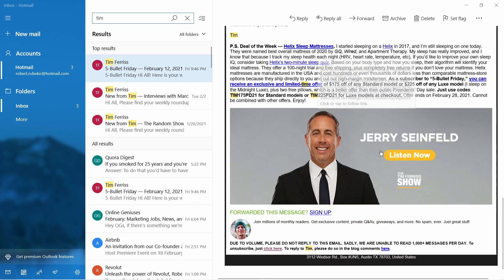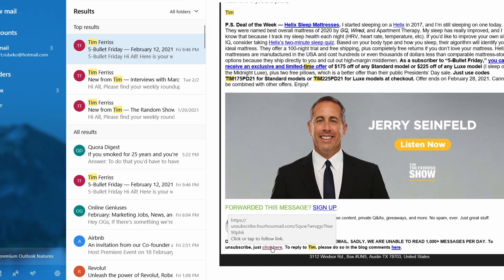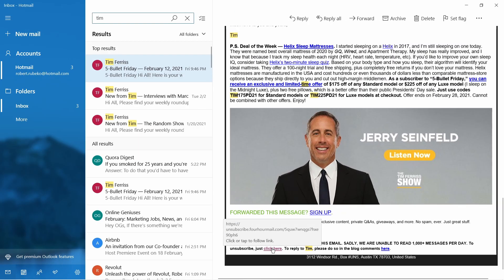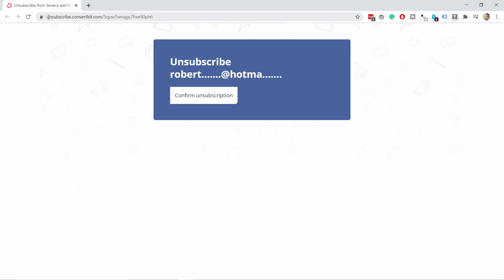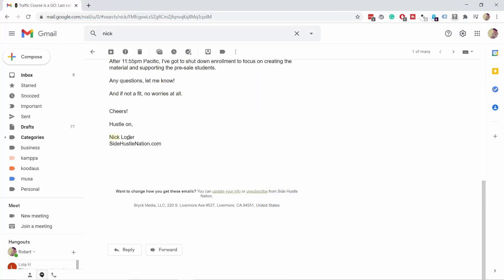All I have to do is scroll to the bottom of the page and then just hover over the unsubscribe link. You can see where that link leads to. In this case it didn't reveal anything, so I have to click on it to investigate further. Here, if you look at the URL, you'll notice it says 'unsubscribe.convertkit' — so Tim Ferriss is using ConvertKit.